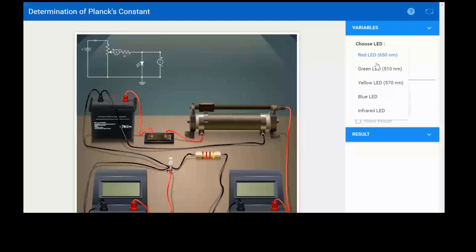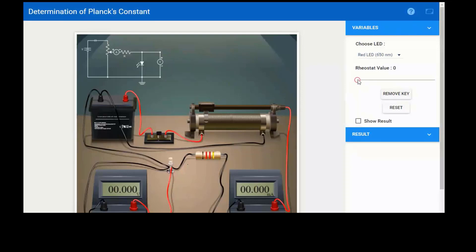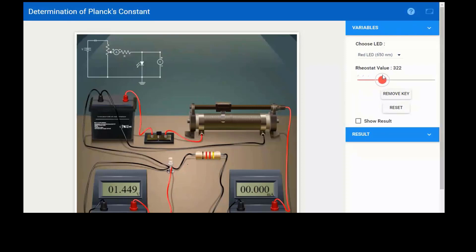You can select any diode — there are five options and you will use at least four LEDs. If I use the red LED, its characteristic wavelength is 650 nanometers. When I insert the key, the voltmeter shows zero and the ammeter shows zero. As I move the rheostat, we are changing the resistance and the voltmeter voltage is increasing. But the current in the ammeter is still zero because majority carriers cannot cross the junction unless the voltage is greater than the knee voltage.